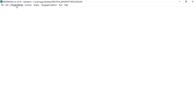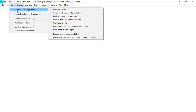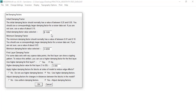Now go to Inversion > Change Settings > Damping Parameters. Set the initial damping factor to 0.15 and the minimum to 0.02. Enable 'Use higher damping factor for first layer' — yes. Set this to 5. Enable 'Use adjust this' — yes. Enable 'Use higher damping for first layer' — yes. Then click OK.